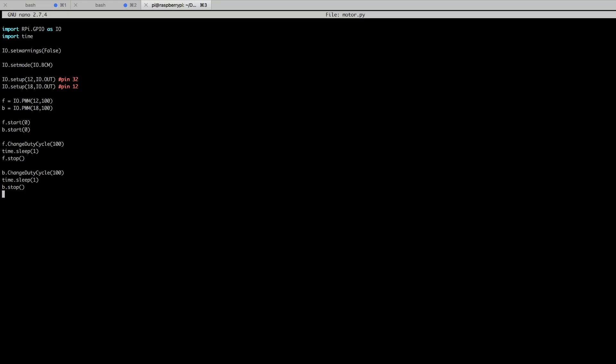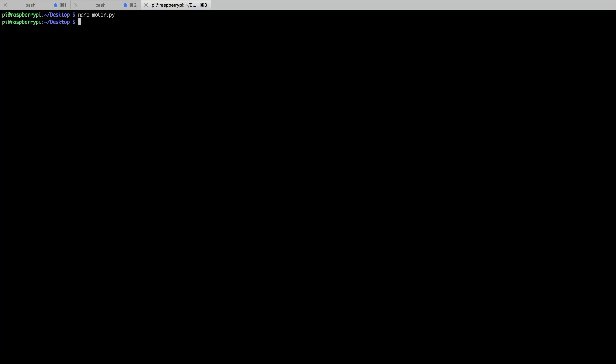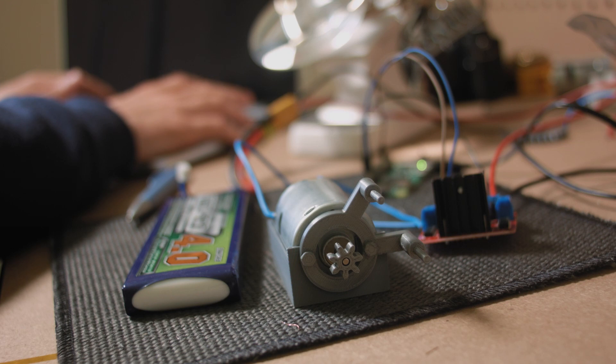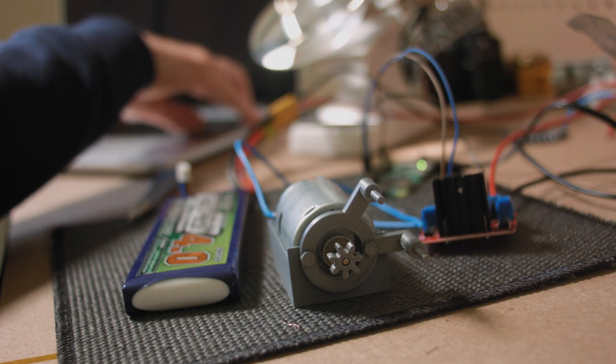Well, enough chit-chat. Let's execute that script and see if we can get our motor turning. And... Oh, there you go. Worked in both directions.